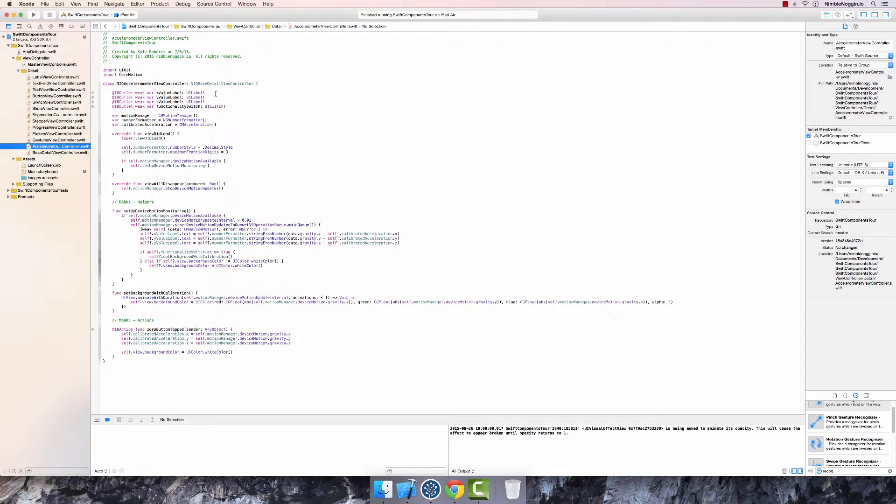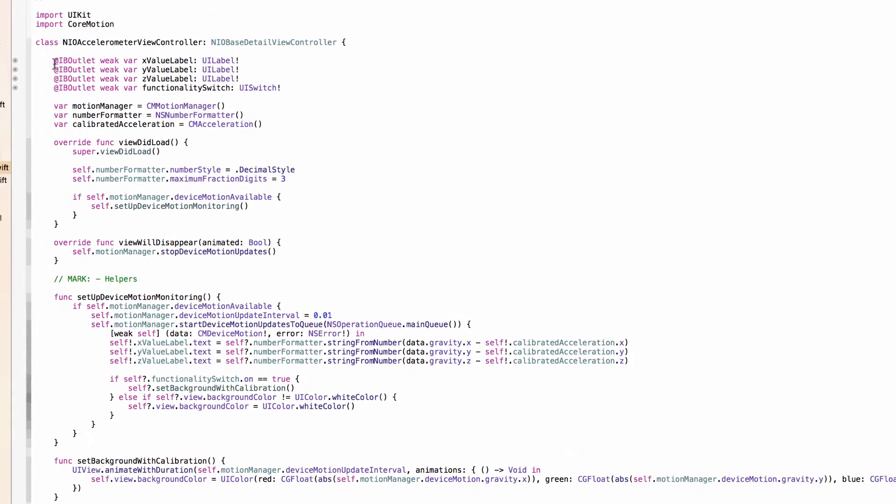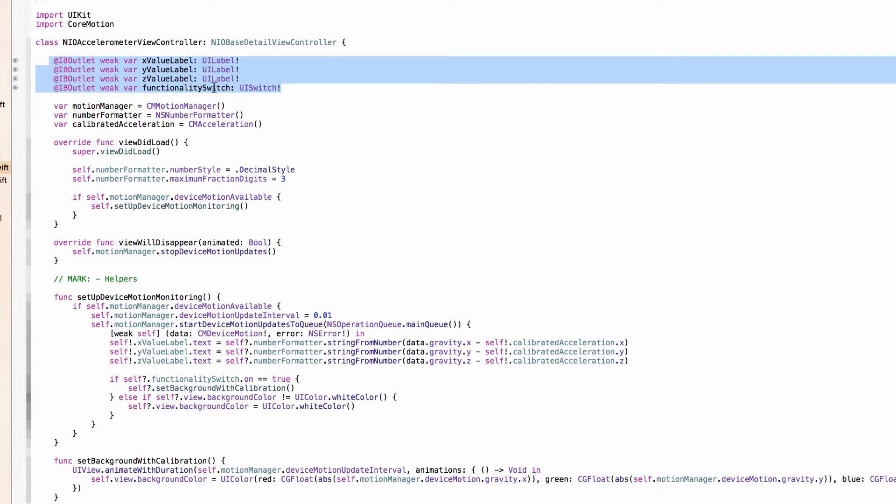the three X, Y, Z value labels, the zero button, or the calibration button, and then the functionality switch and label. And here we have references to the X, Y, and Z value labels and the functionality switch and some other properties here.